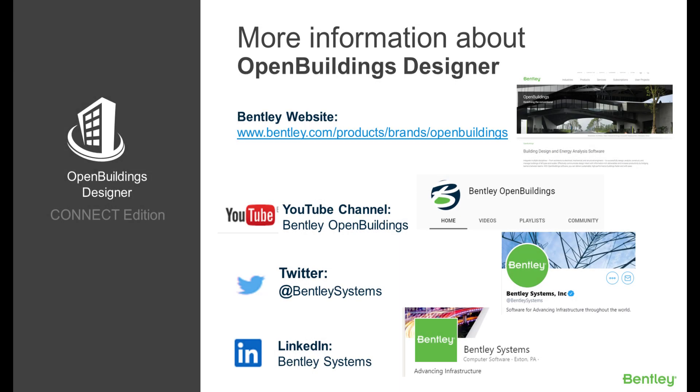Thank you for watching. Here you can find some more information about OpenBuildings Designer Connect Edition. Please don't forget to subscribe and like our page. Thank you.